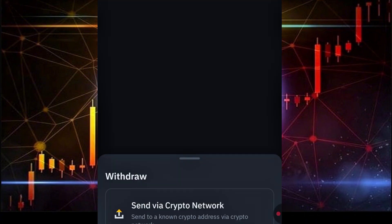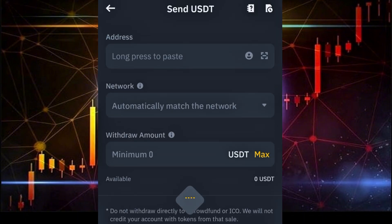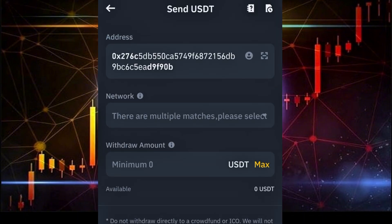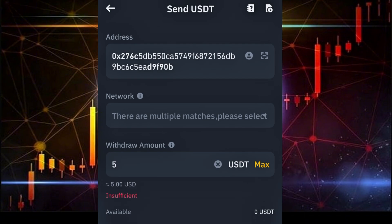Once you select USDT, wait for it to load, then select that you're sending it via the crypto network. Paste in the wallet address you copied from the CEX platform, then enter the amount — the minimum is 5 USDT. On the Binance BEP-20 chain, you'll incur zero fees because it's completely free to send USDT. Click 'Withdraw' and you'll be receiving your funds in your CEX account shortly. That's how you do it — see you in the next video.